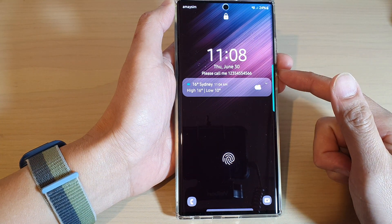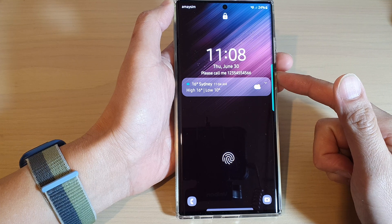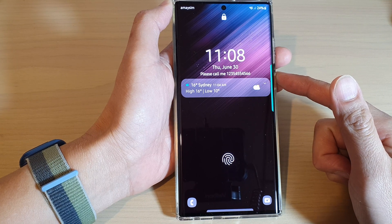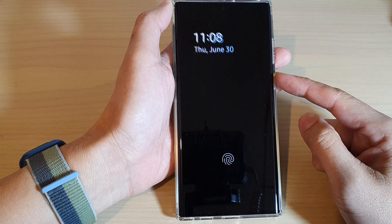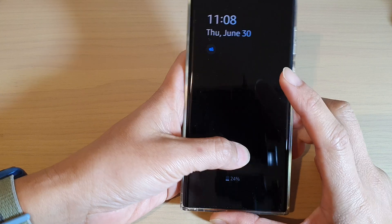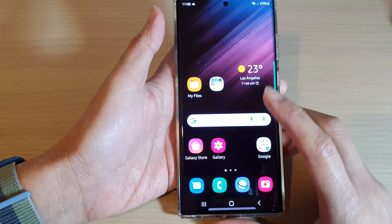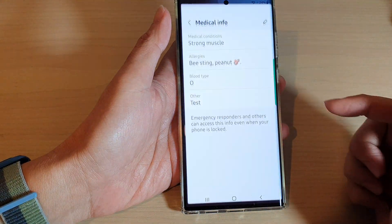And that's it — that is how you can add or change existing medical info on your Samsung Galaxy S22 series. Thank you for watching this video. Please subscribe to my channel for more videos.